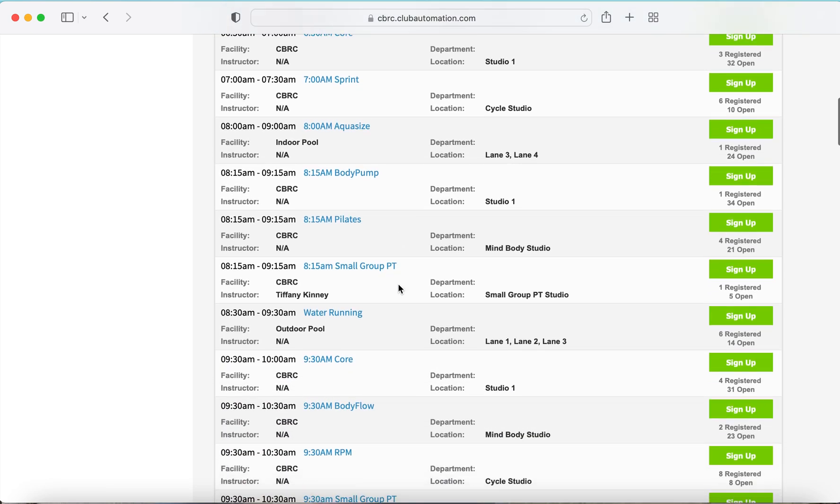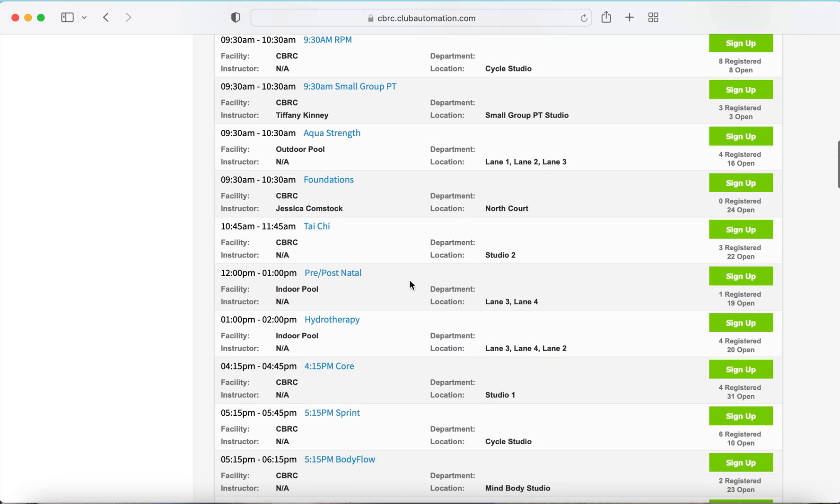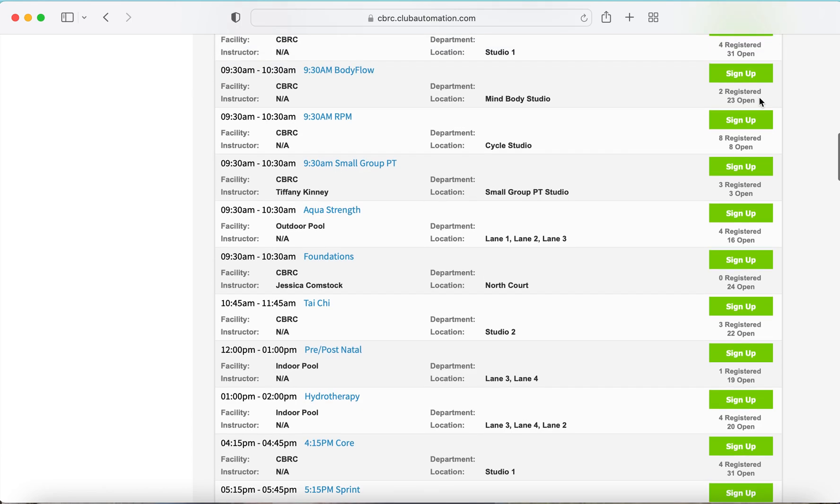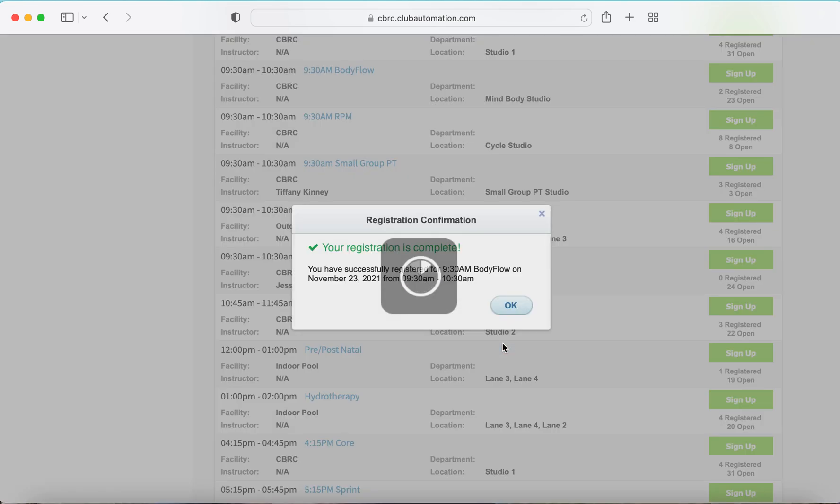From here, you can scroll down and pick your favorite group class. Select sign up and select who will be attending and hit register.